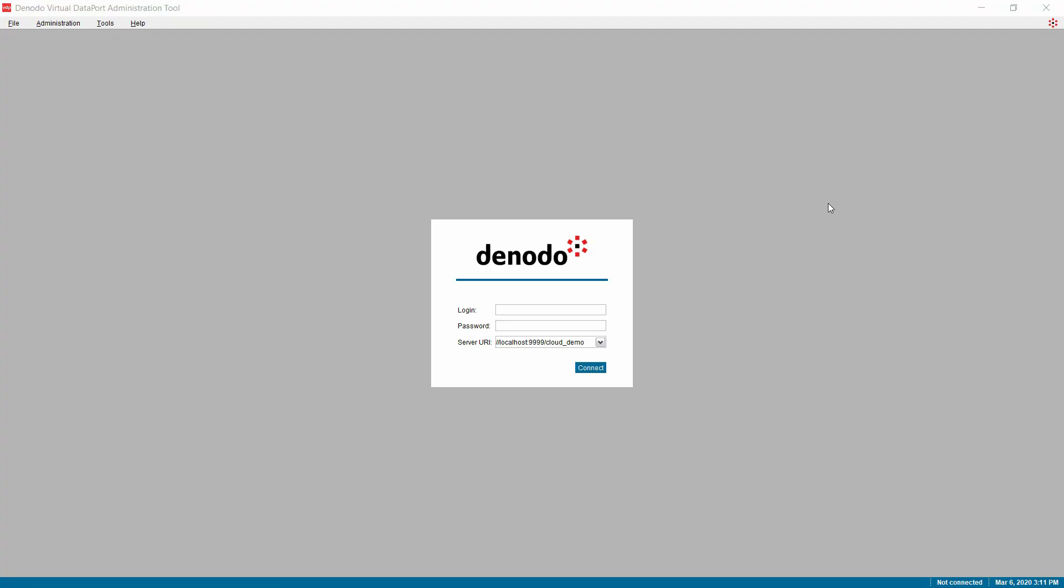Now, let's connect to Google BigQuery from Denodo Platform and pull the same set of data through JDBC driver provided by the Google Cloud Platform. By default, in the latest versions of the Denodo Platform, the Google BigQuery JDBC driver is embedded in the Denodo Platform. You can find the respective JDBC driver located under the path Denodo Home slash lib hyphen external slash JDBC driver slash BigQuery folder.